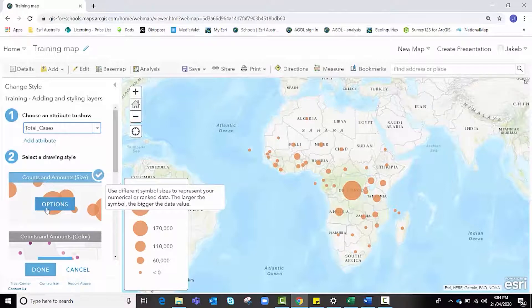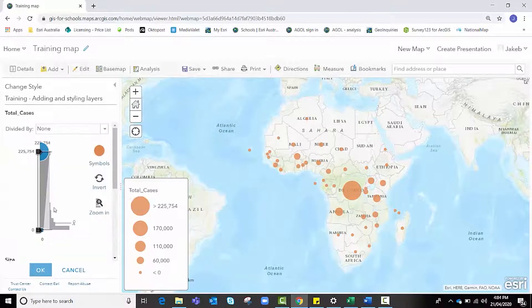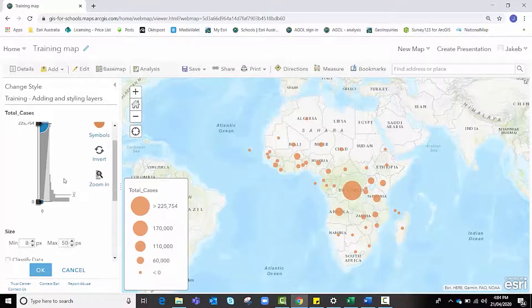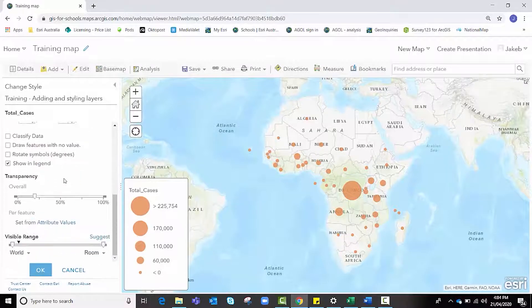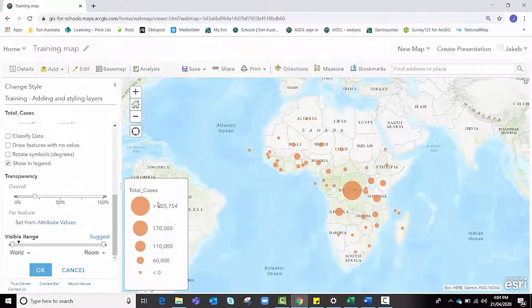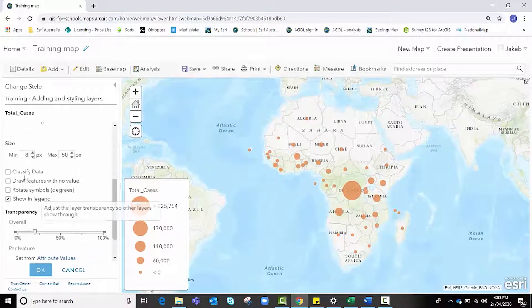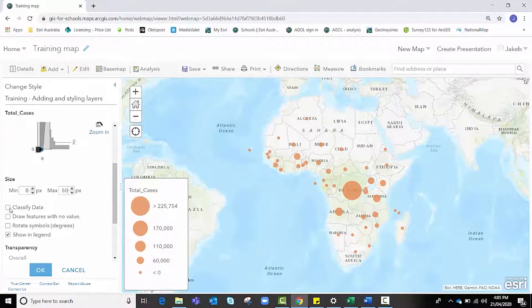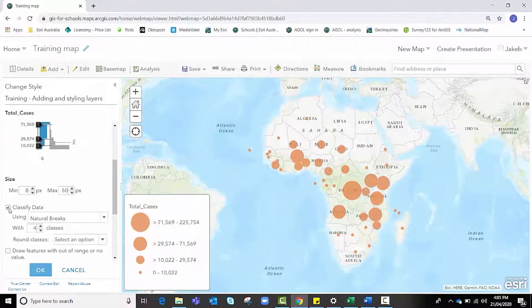I'm going to click options and this brings up a new panel that allows us to make some changes to these current class sizes. I'm going to scroll down and click classify data.